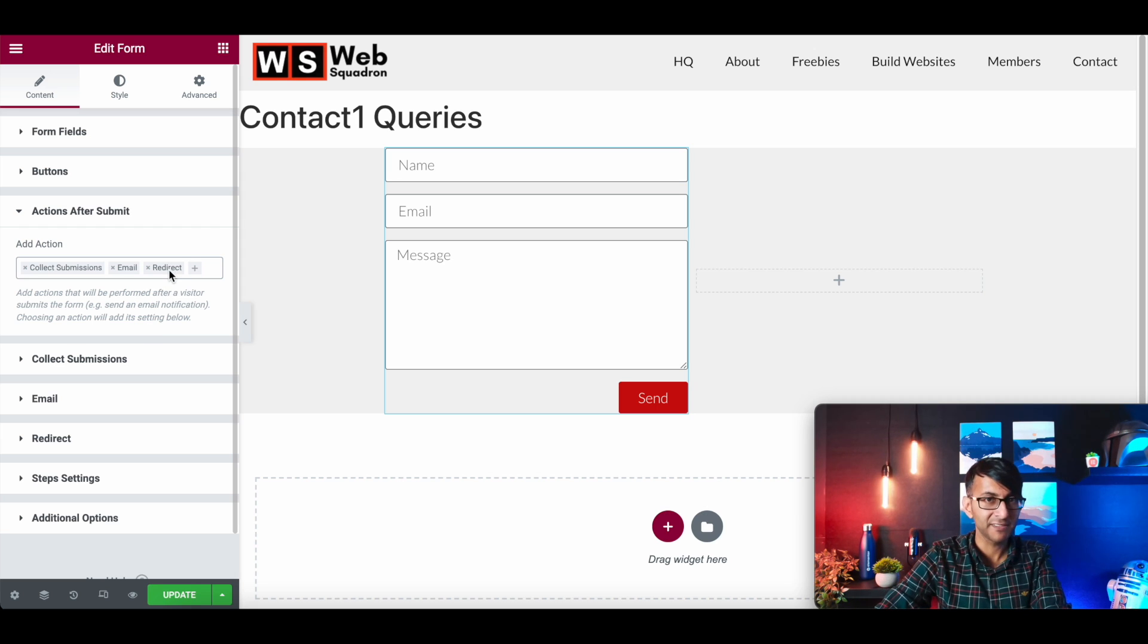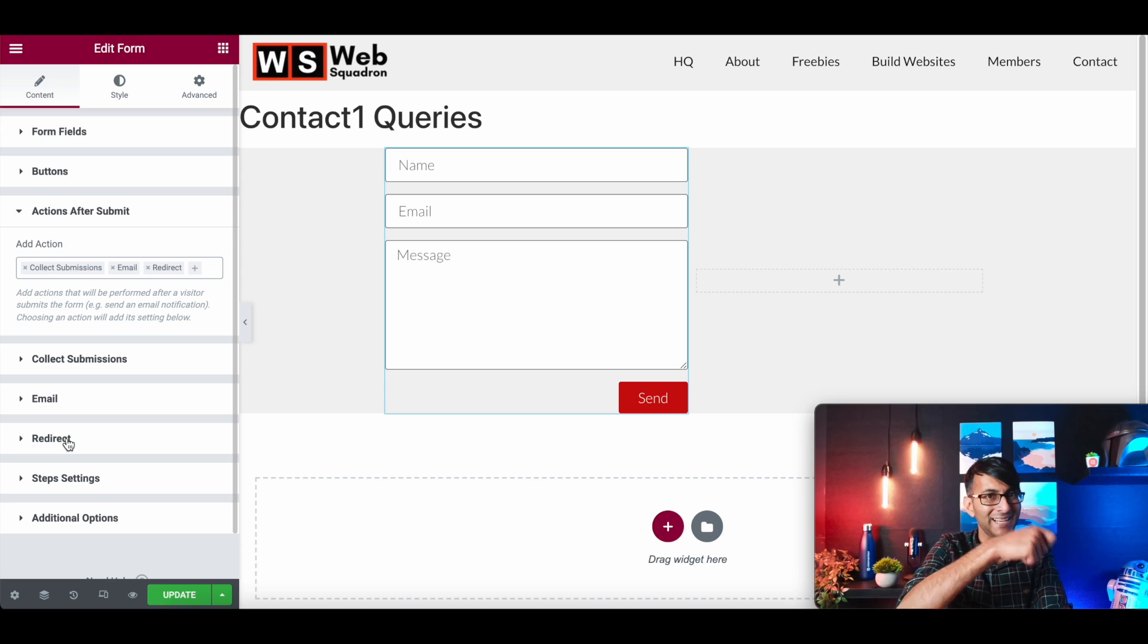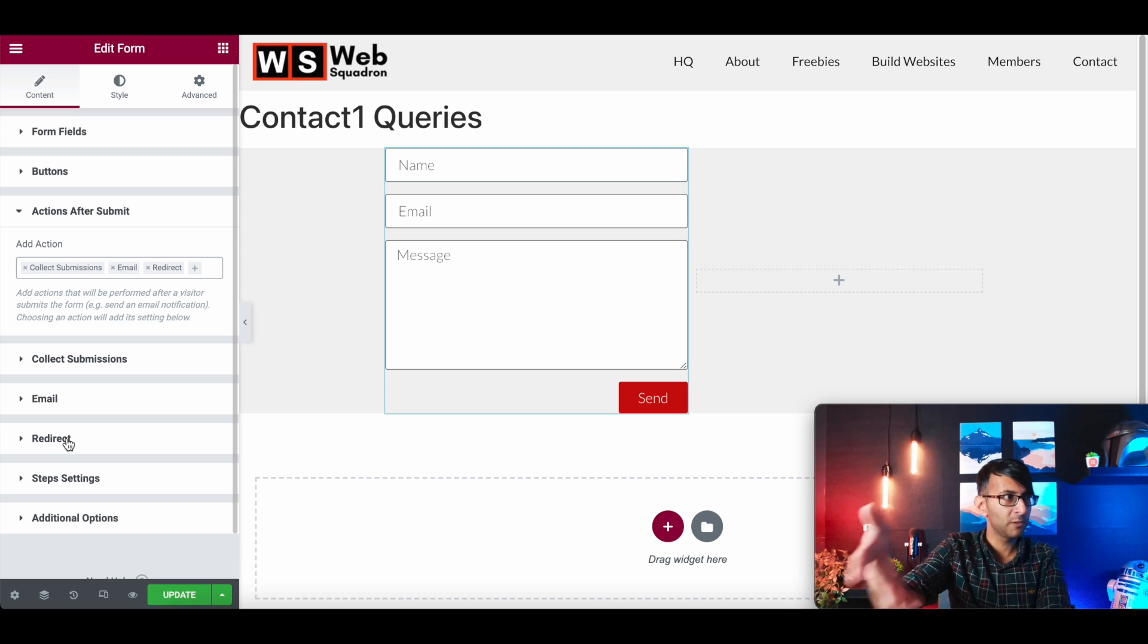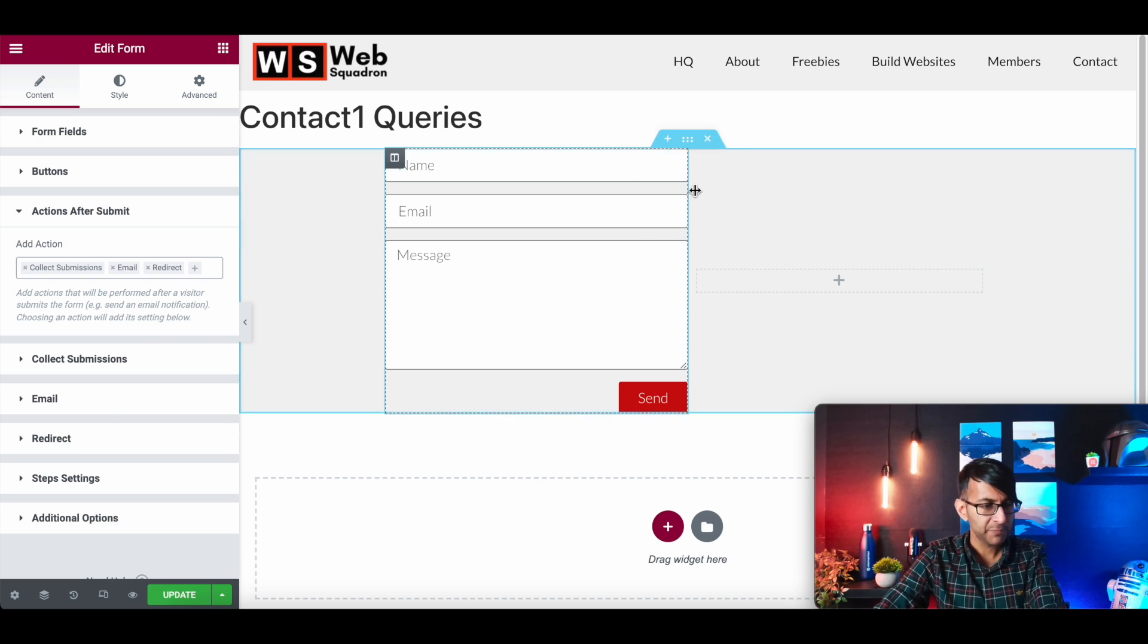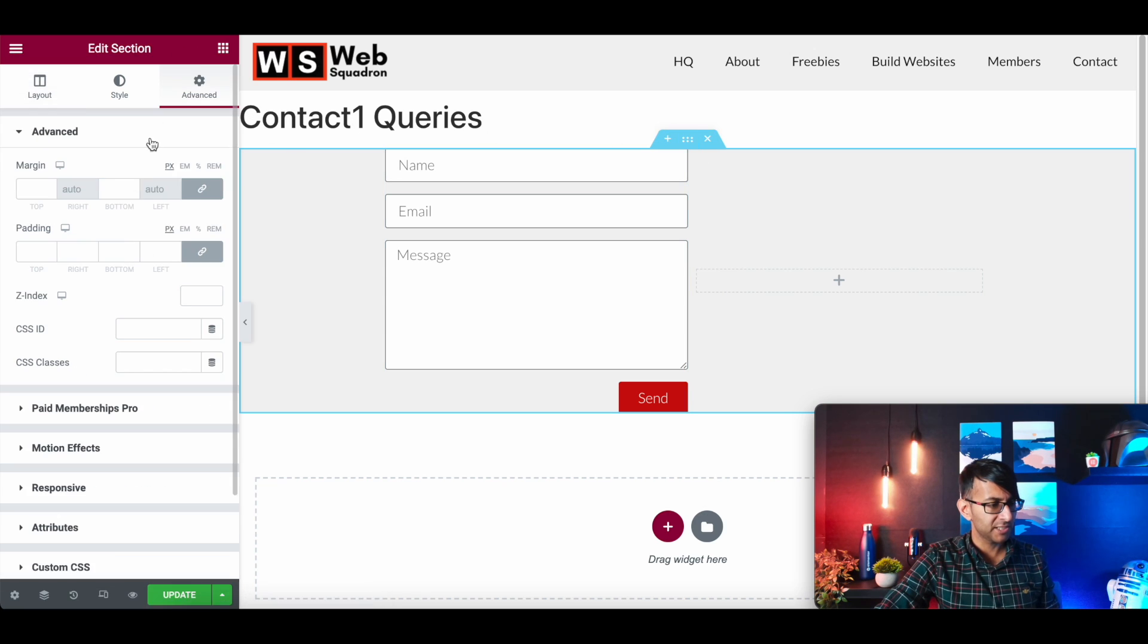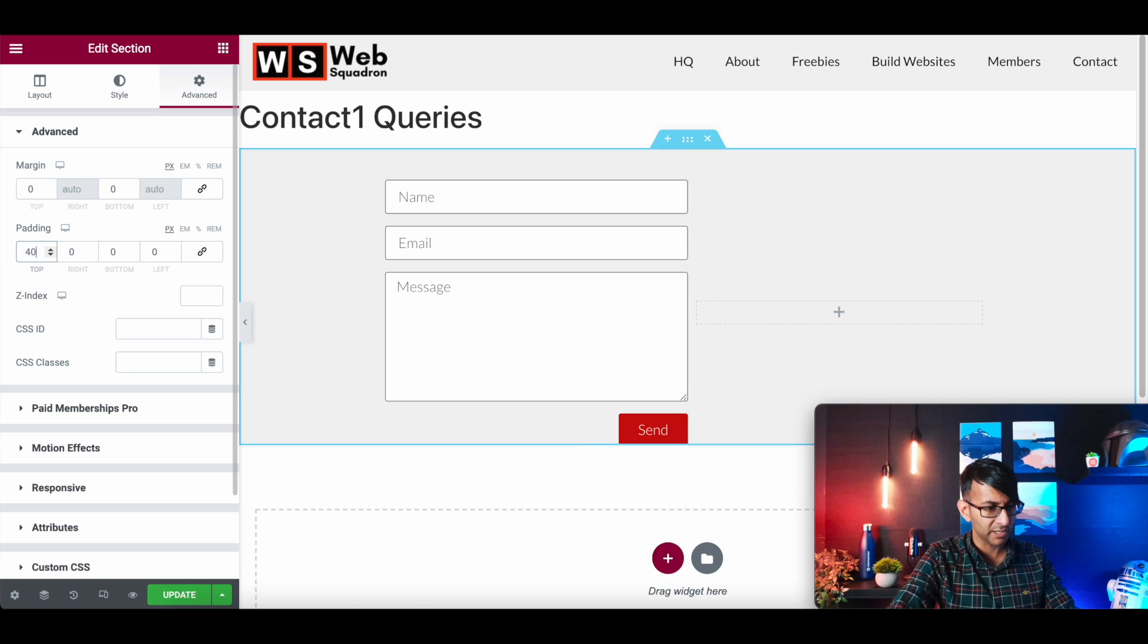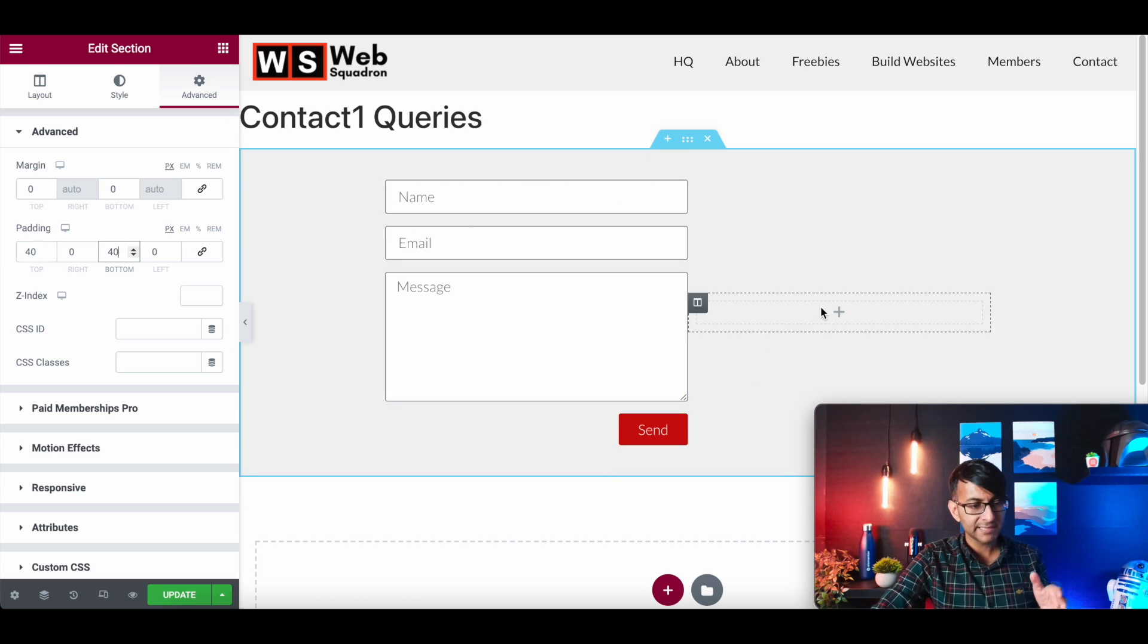The redirect will take them to a thank you page saying, thank you, we're going to get back in touch with you. But let's just get this form done and then we'll go back and do the redirect. Let's just go to advanced. I'm just going to add in some padding at the top and we'll go for about 40 and we'll go for about 40 from the bottom as well.